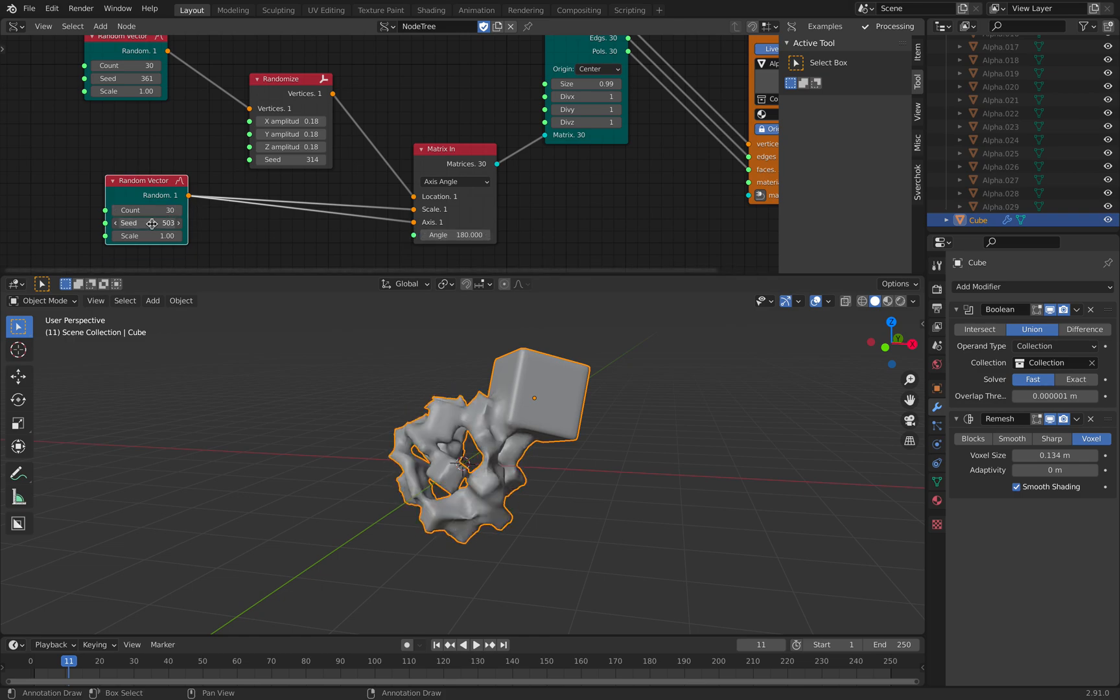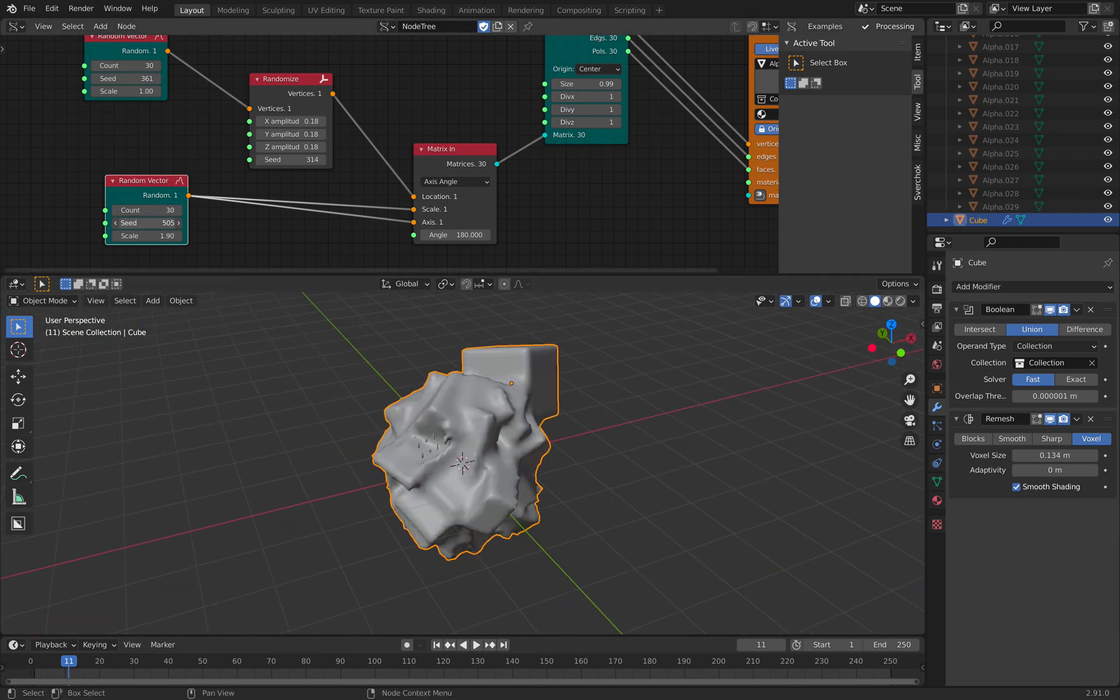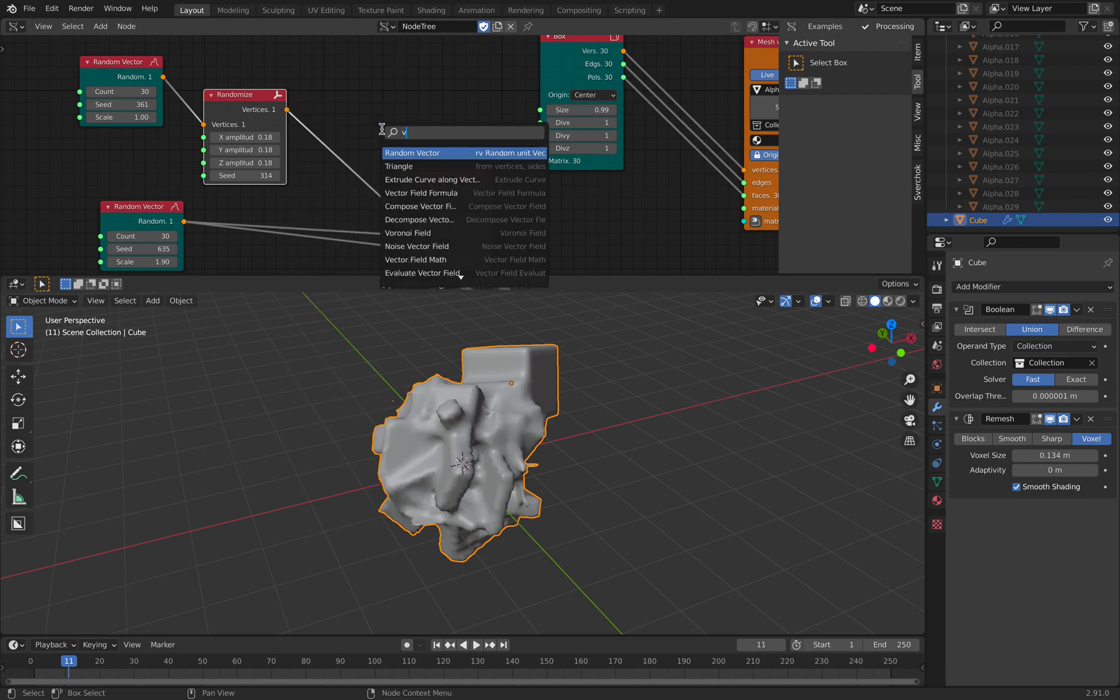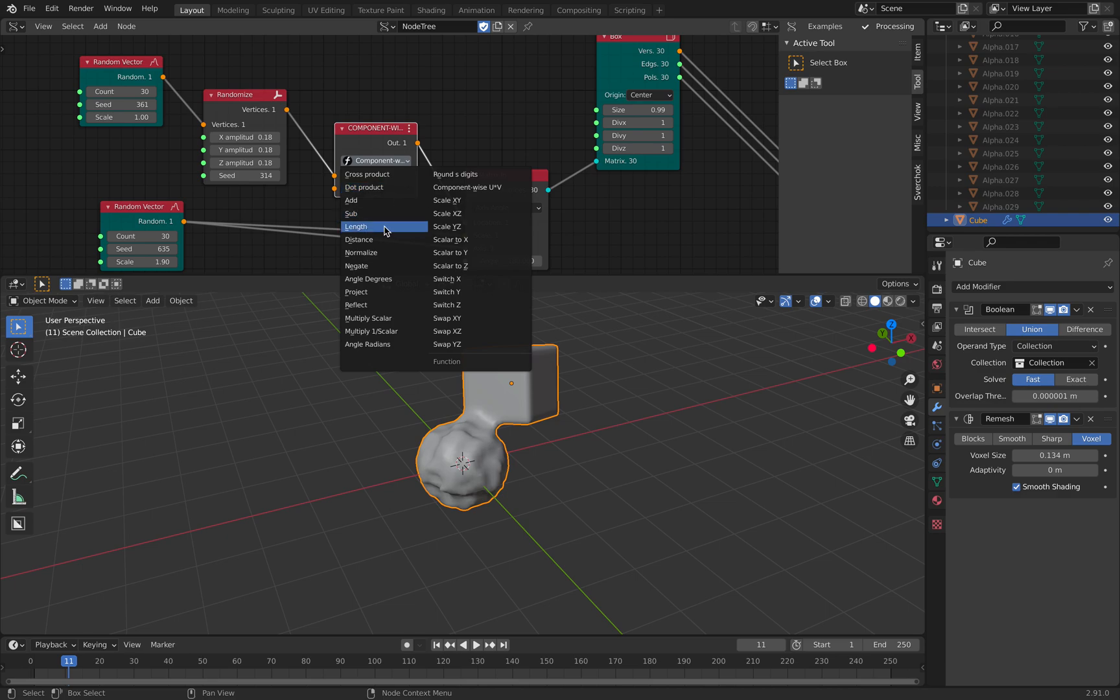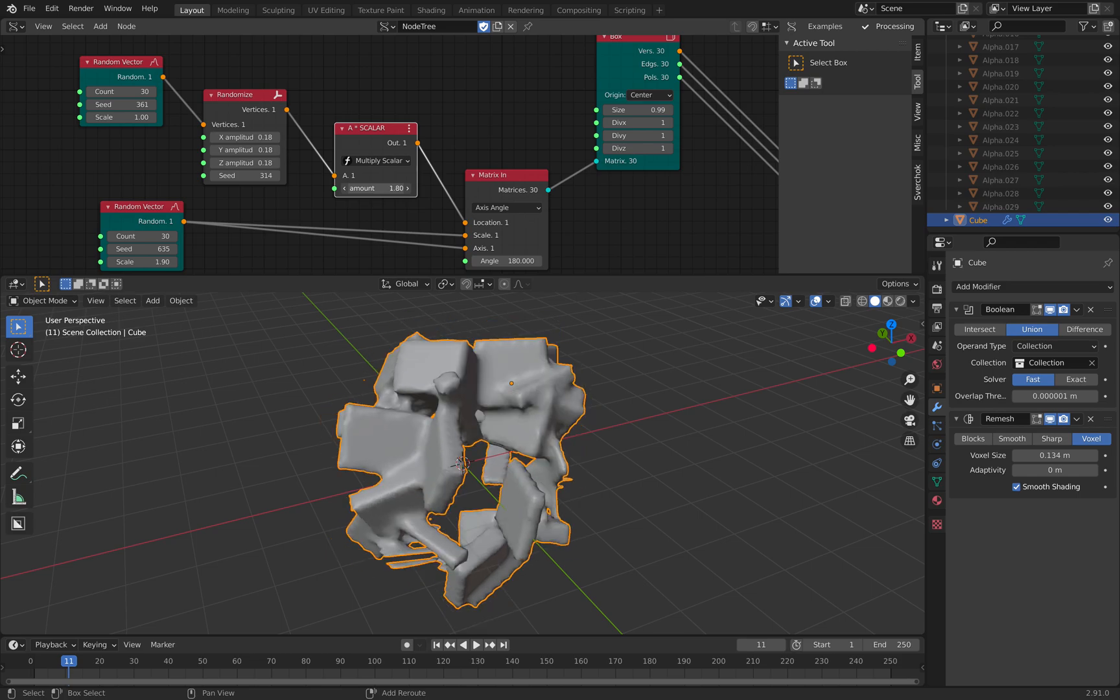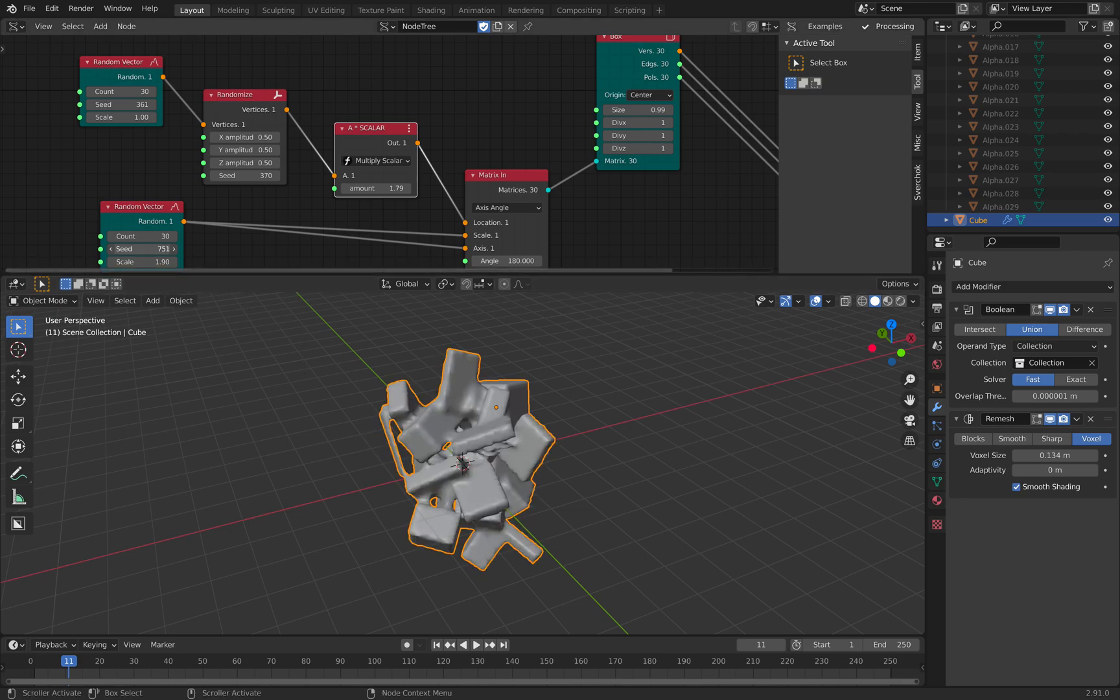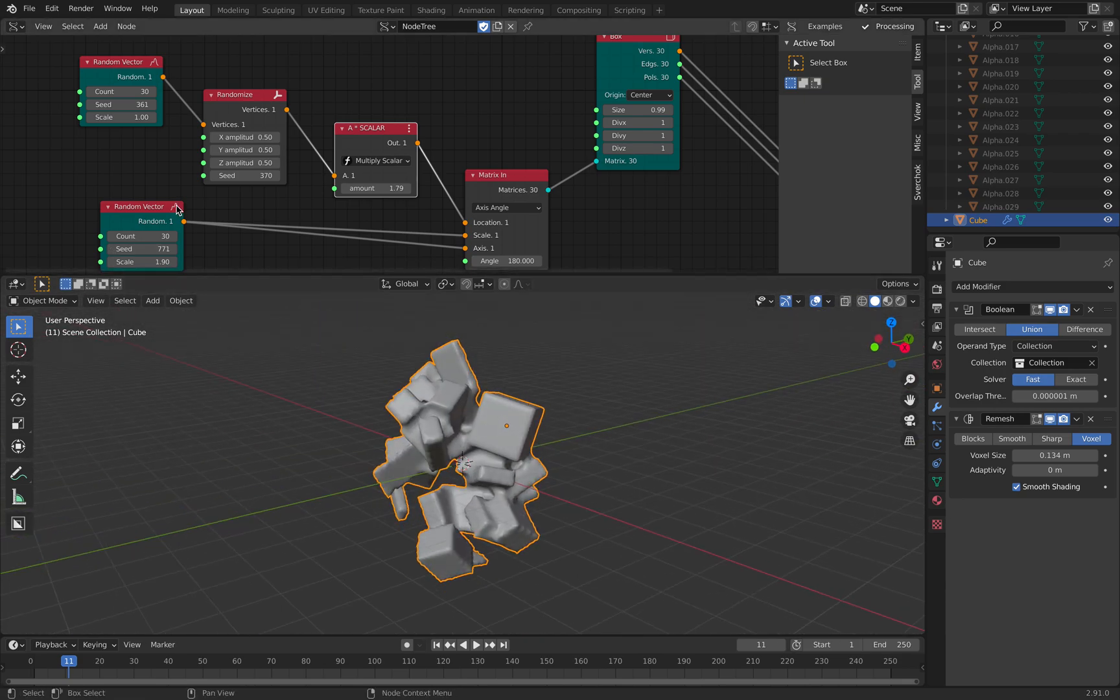Let's see if this works. There you go. It's pretty cool. You can use, you can use multiply scalar, increase the vector. And you have something that's completely random.